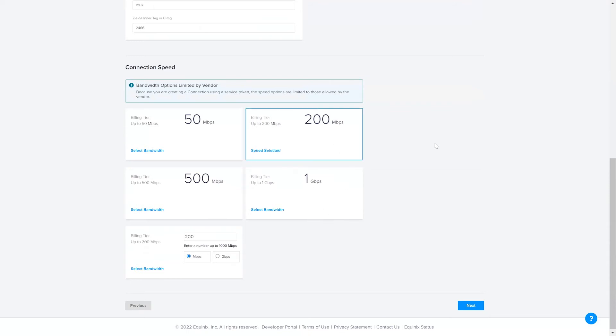You will notice that there's no price associated to these billing tiers or bandwidth tiers. This is because the connection is charged to the token provider. Select Next.